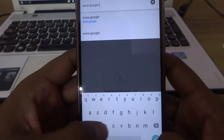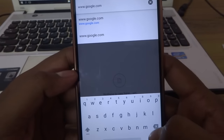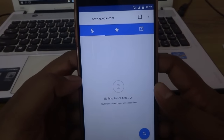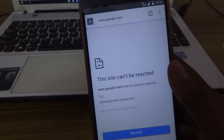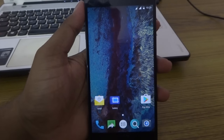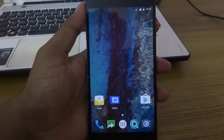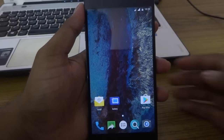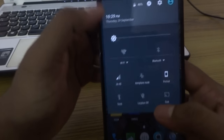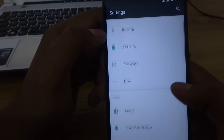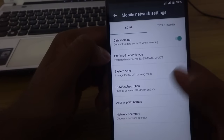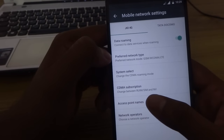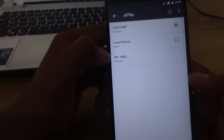If your internet is working then well and good. But for someone who did not get the settings, go and check the Access Point. In my case, when I enable data and browse the internet it shows 'check your internet connection.' So go to Settings, then More, then Mobile Network.